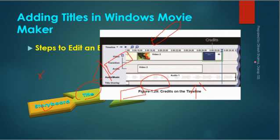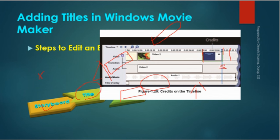If you want to change the duration of the titles, you can do this by clicking the trim handler and dragging the title to adjust how long it displays on screen.